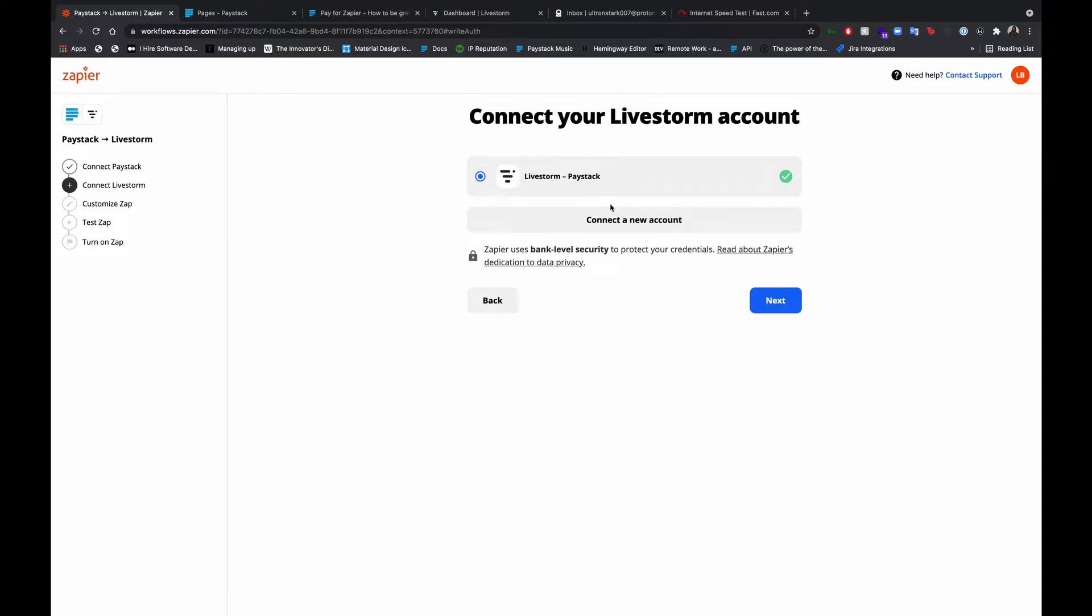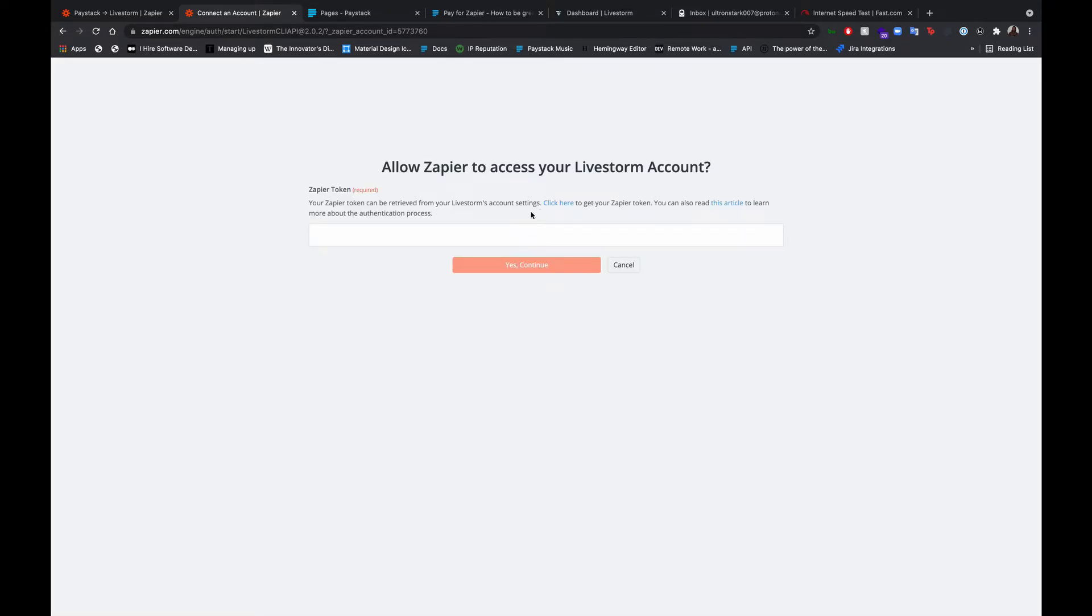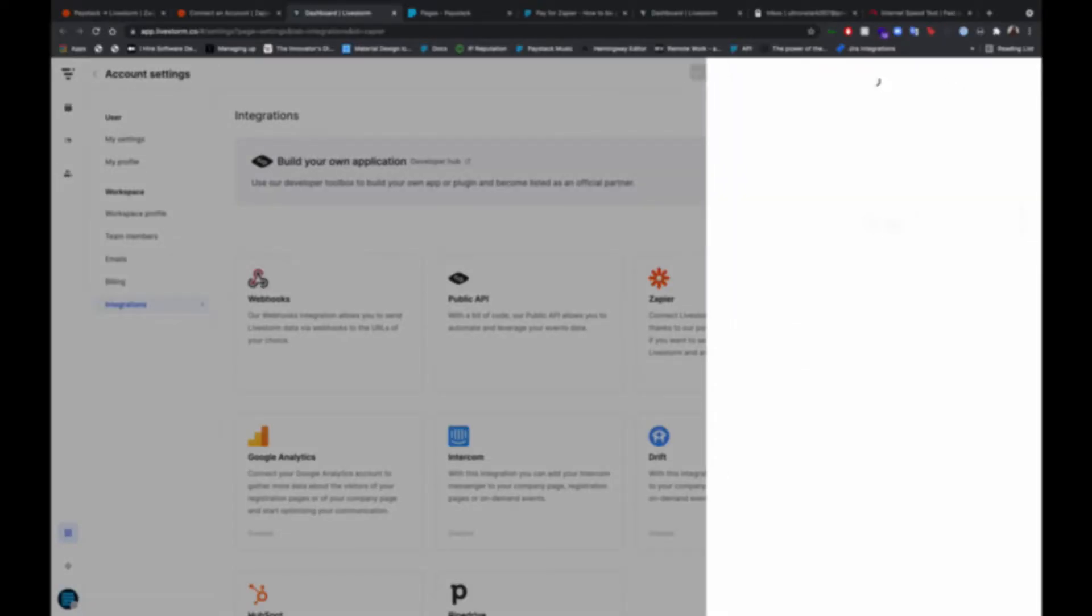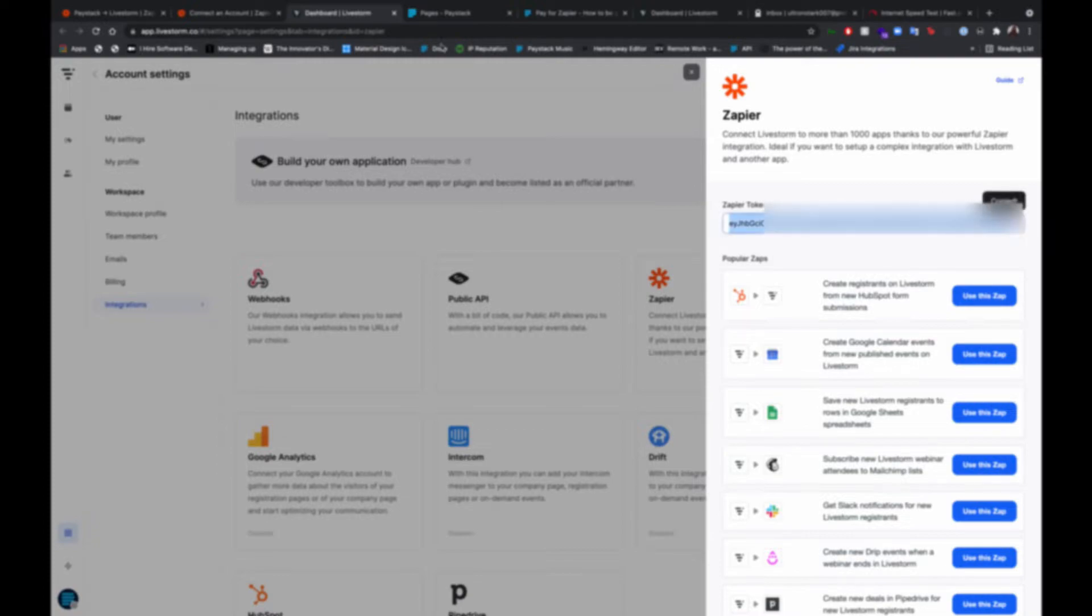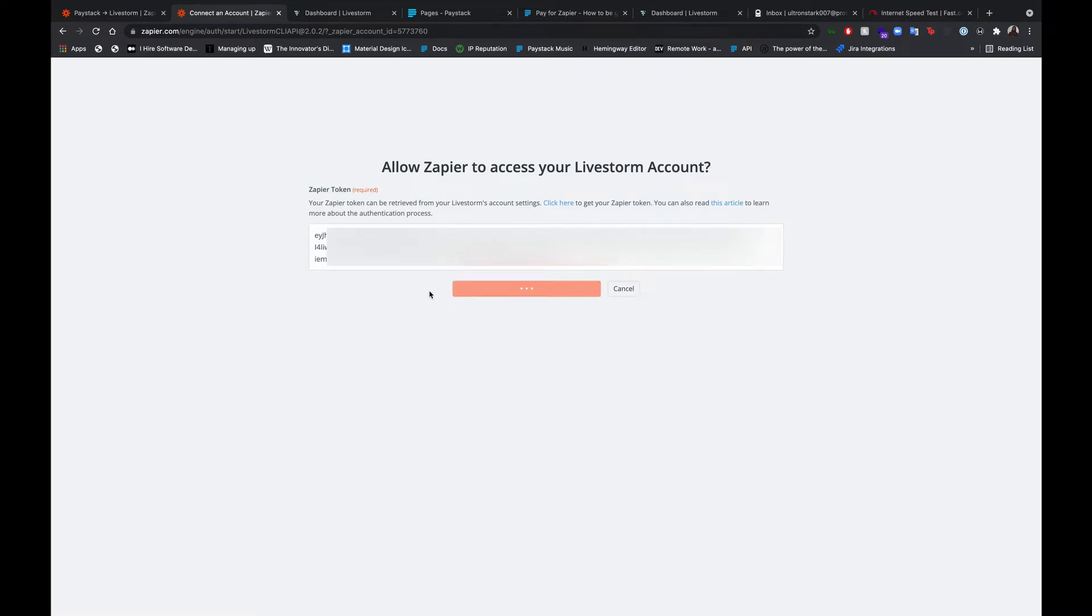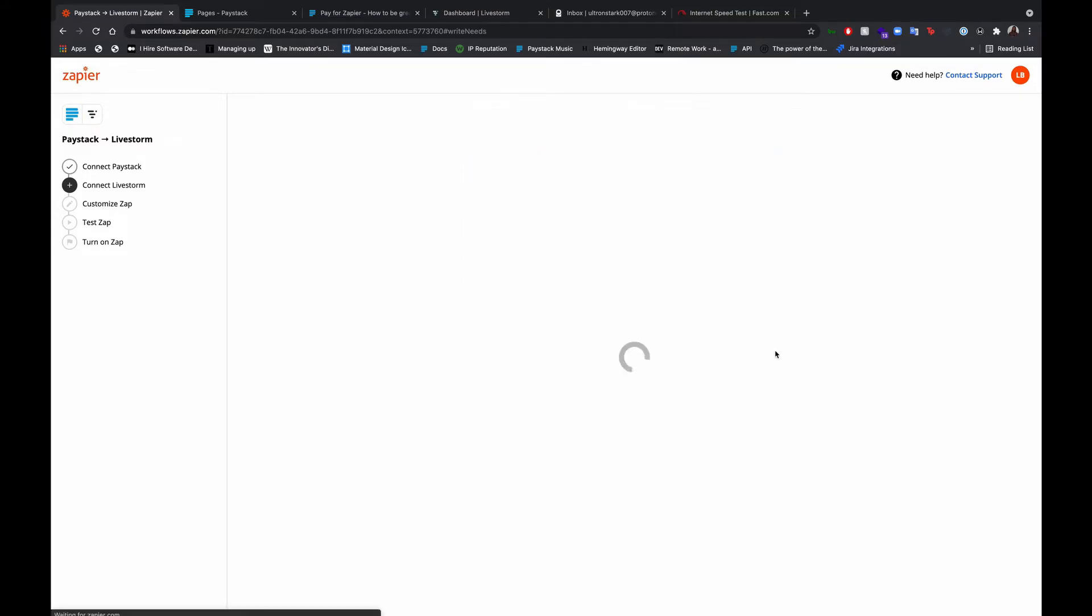All right. So that works. So now we have to connect our Livestorm account as well to Zapier. Connect new account. Just like we did on Paystack, we have to copy a token from Livestorm into Zapier as well. So follow that URL. And here's our token. And we have to connect our account as well.